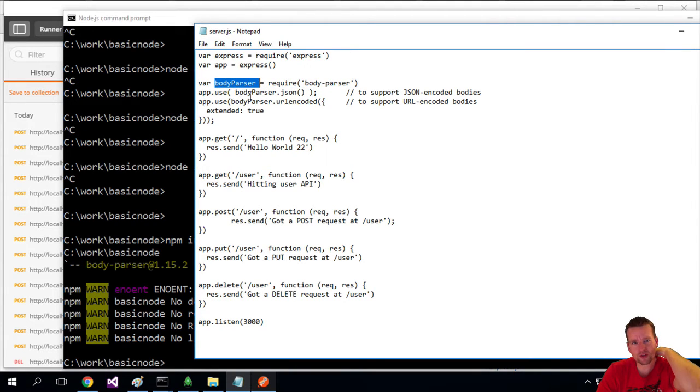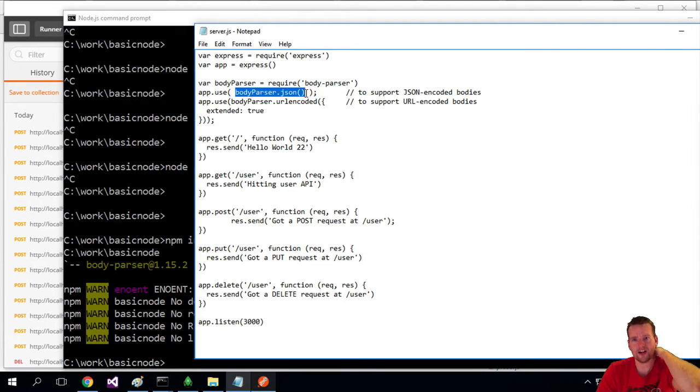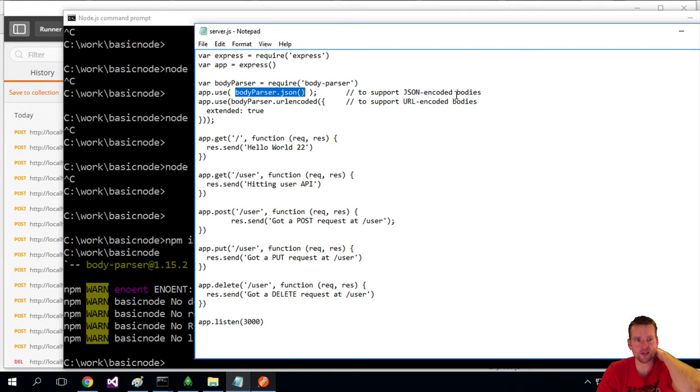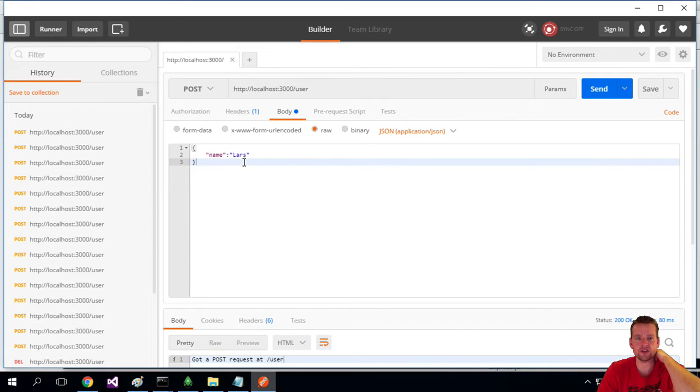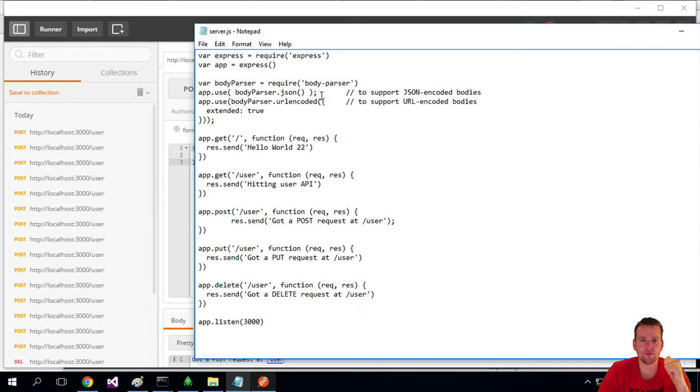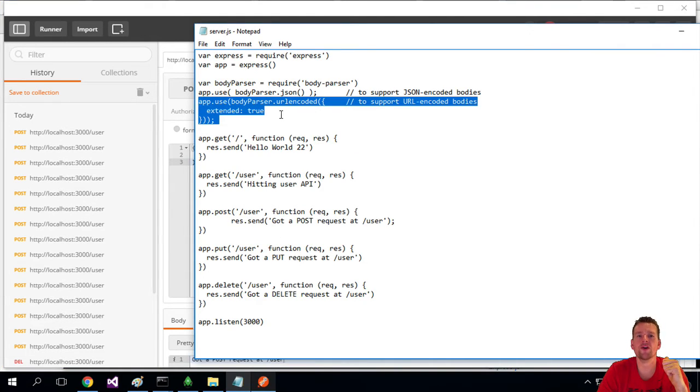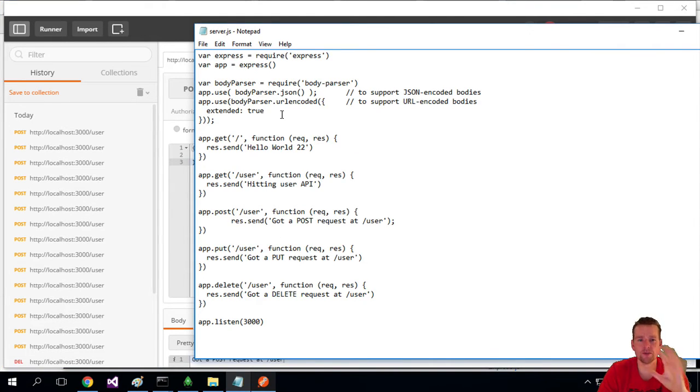And that body parser, I'm going to tell it that I'm going to use JSON. So I'm going to send JSON encoded bodies to this tool. That means what we're sending here is going to be JSON, right? The second part just means that we're going to use URL encoded bodies. Let me explain that later. I'm not going to dive into that right now.